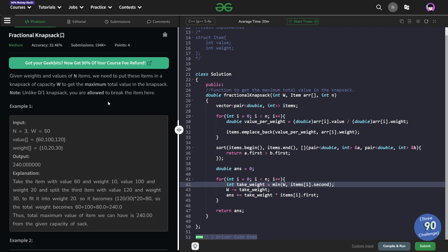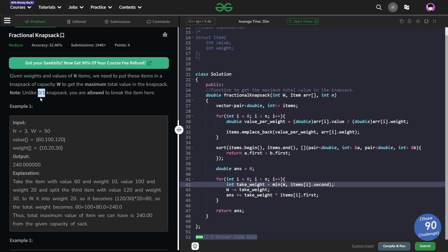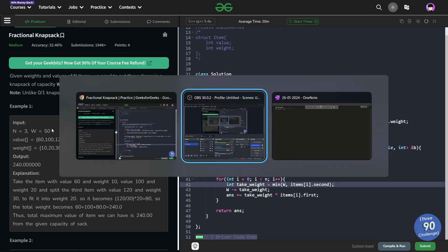So this is also a very standard problem and one of the few problems that you would study when you are starting out with greedy algorithms. So the only difference between the normal knapsack and this particular problem is in the normal knapsack which is also called 01 knapsack because you can either not take or take a particular element. Here you can break the item. The problem is very simple, not at all difficult to understand.